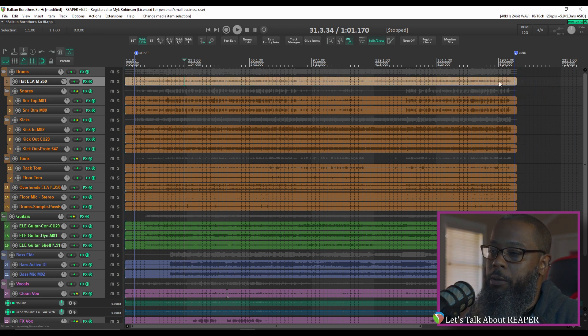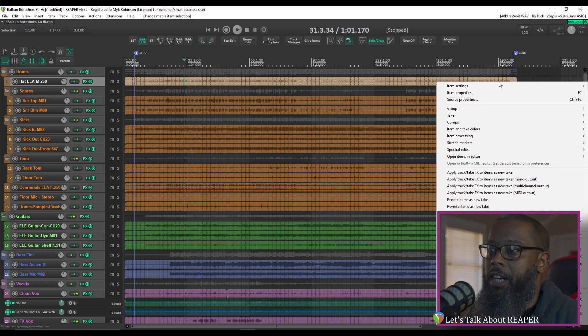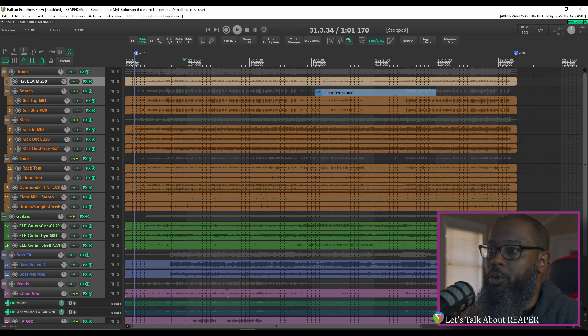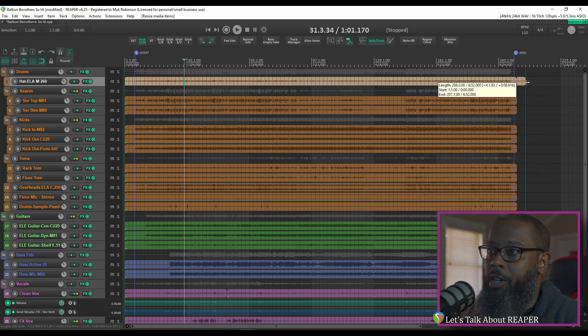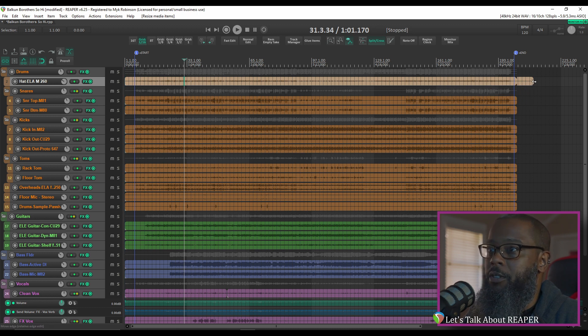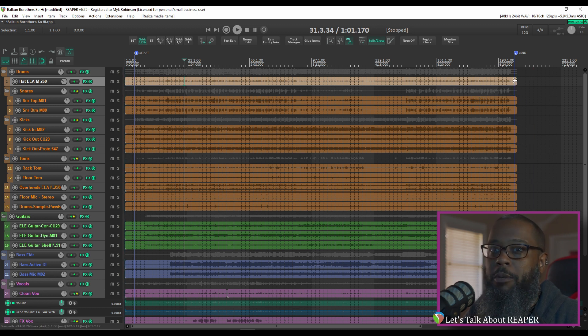I can disable that behavior on a per item basis by right clicking the item, going to item settings, and unchecking loop item source. You can see that as I drag the item edge I still have a loop point even though the content doesn't move with it. If you'd like to add more space to an item,